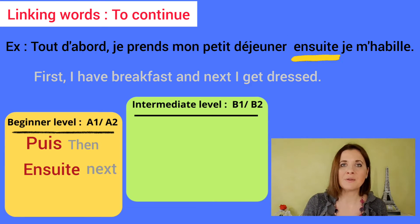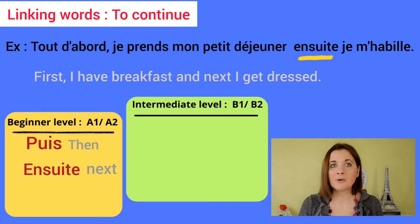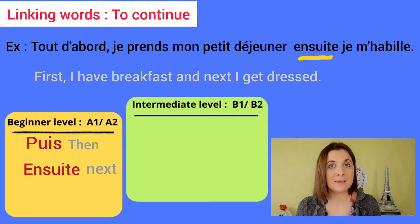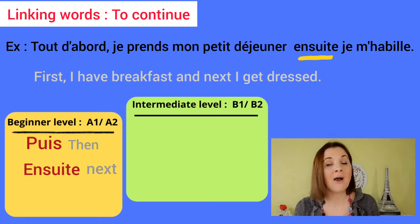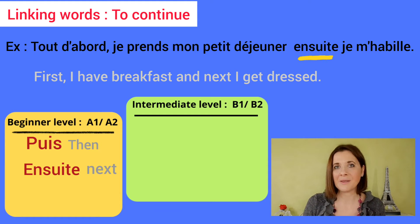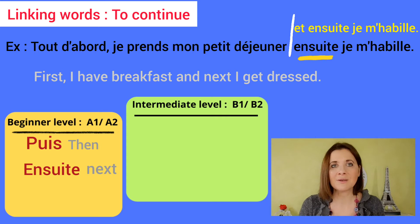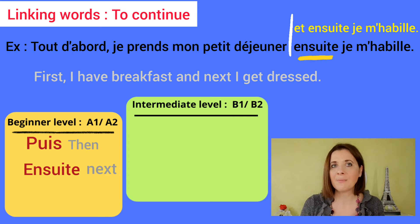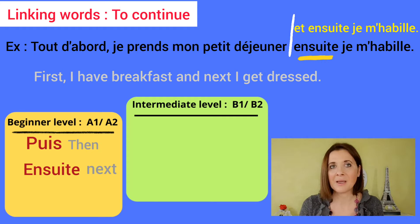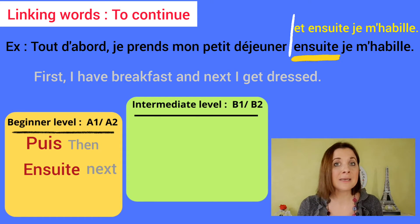Ensuite: tout d'abord, je prends mon petit déjeuner, ensuite je m'habille. Or: et ensuite, je m'habille. Here too, we can add 'et.'